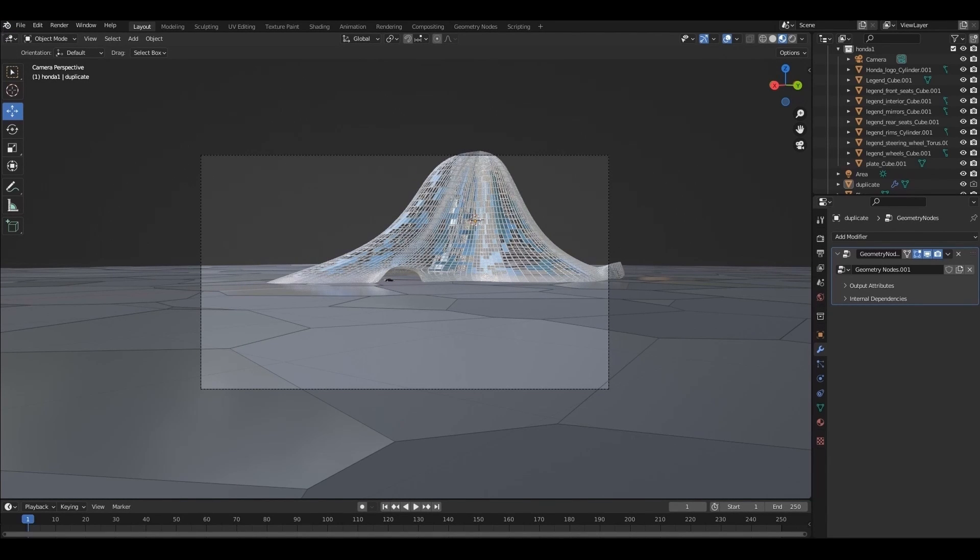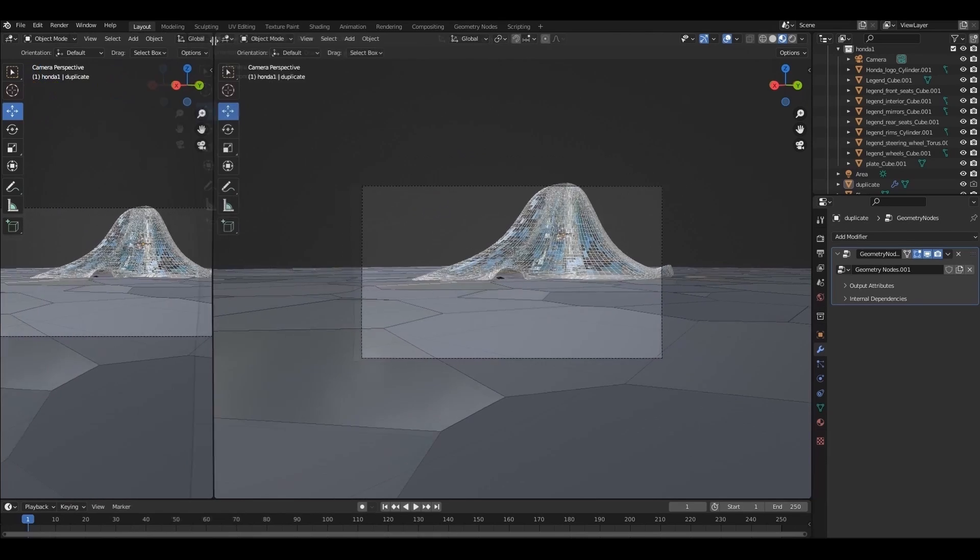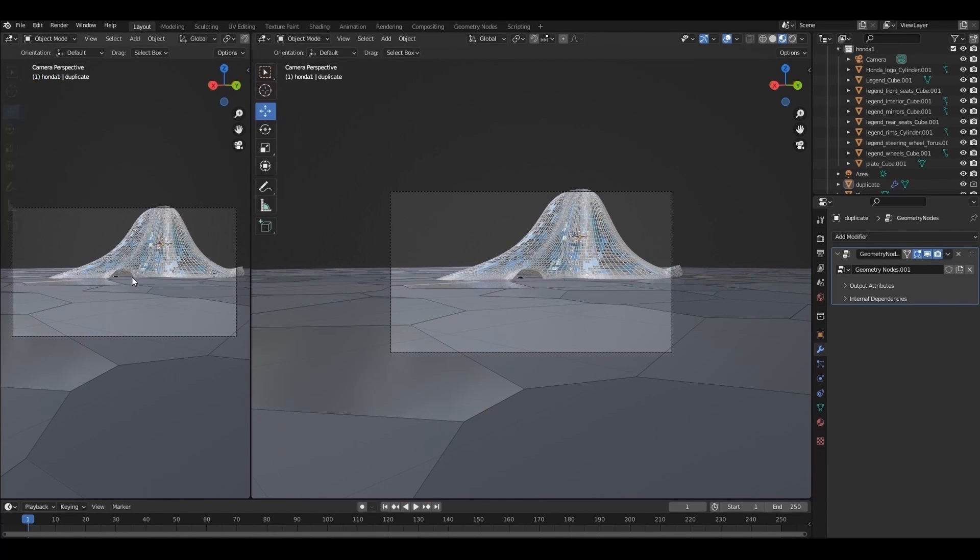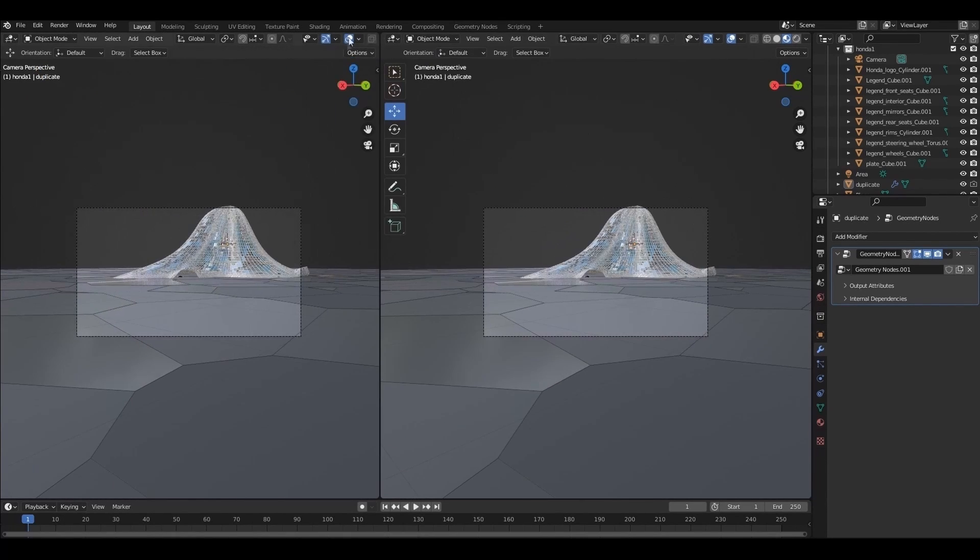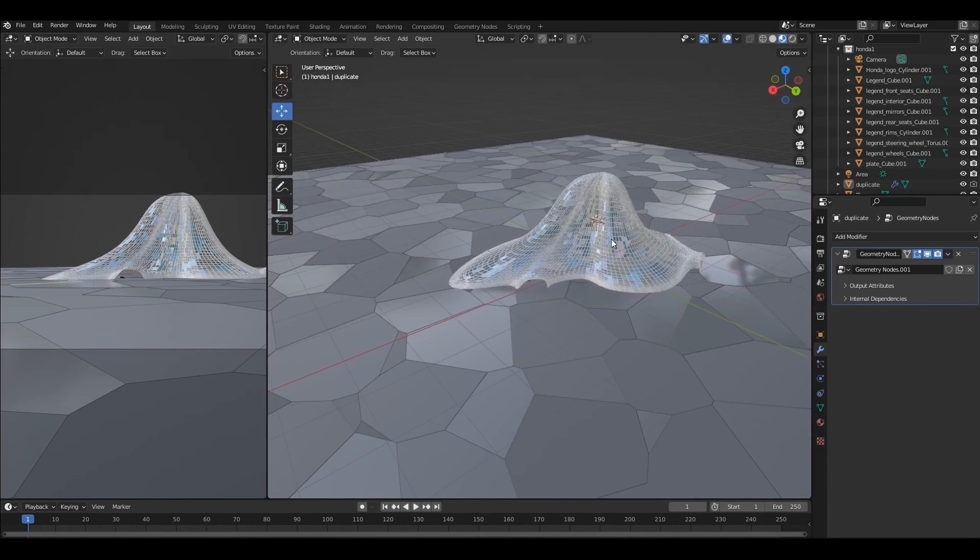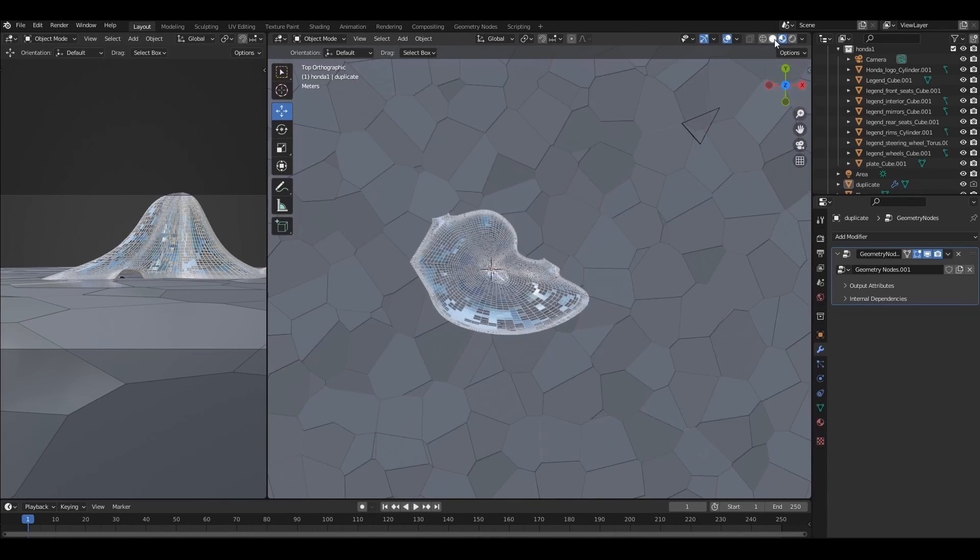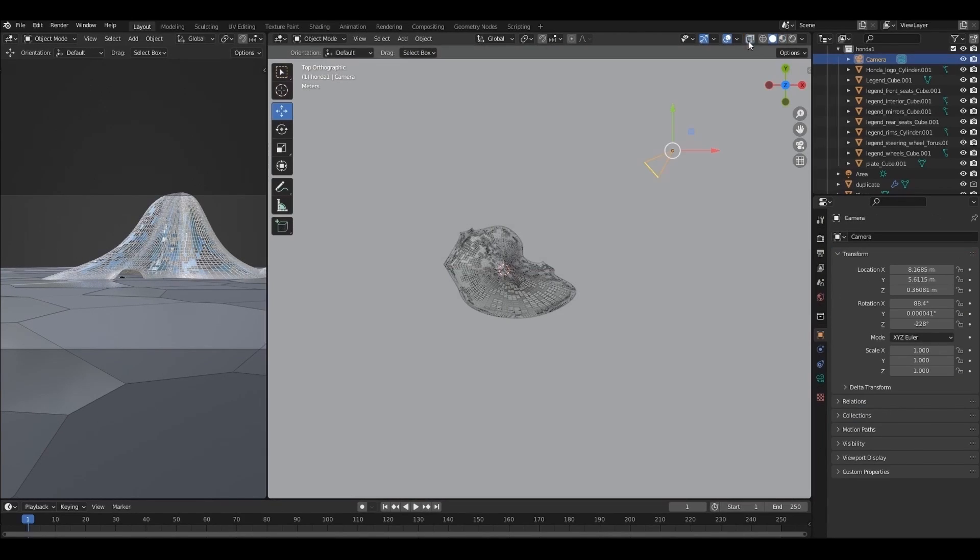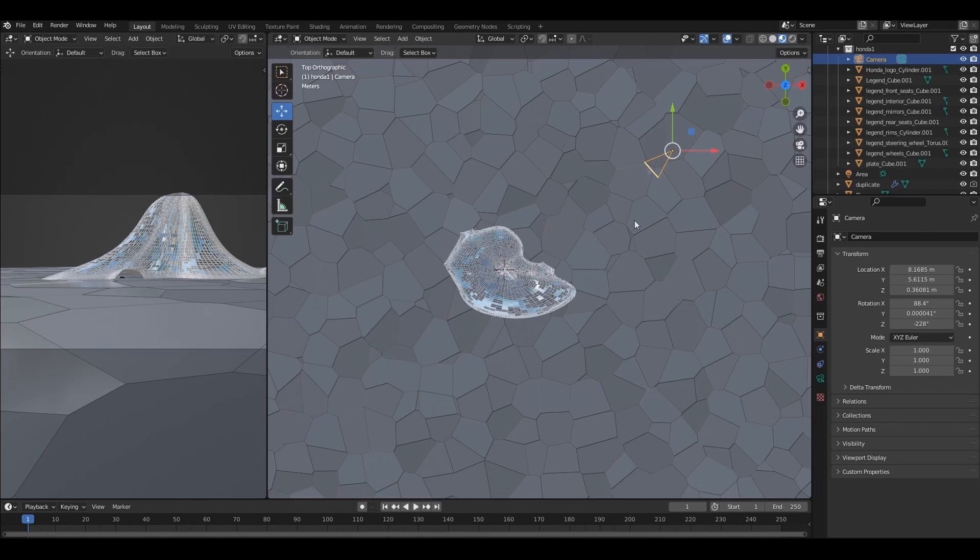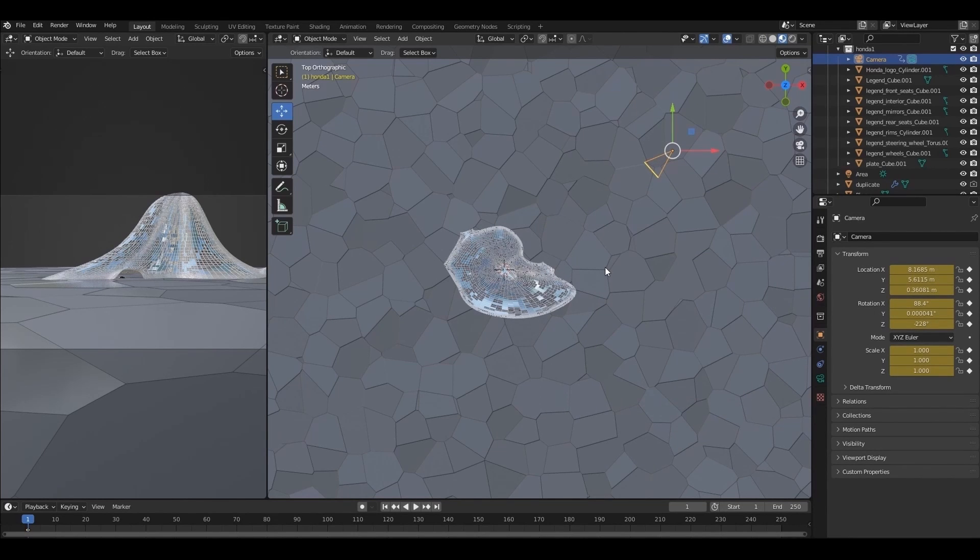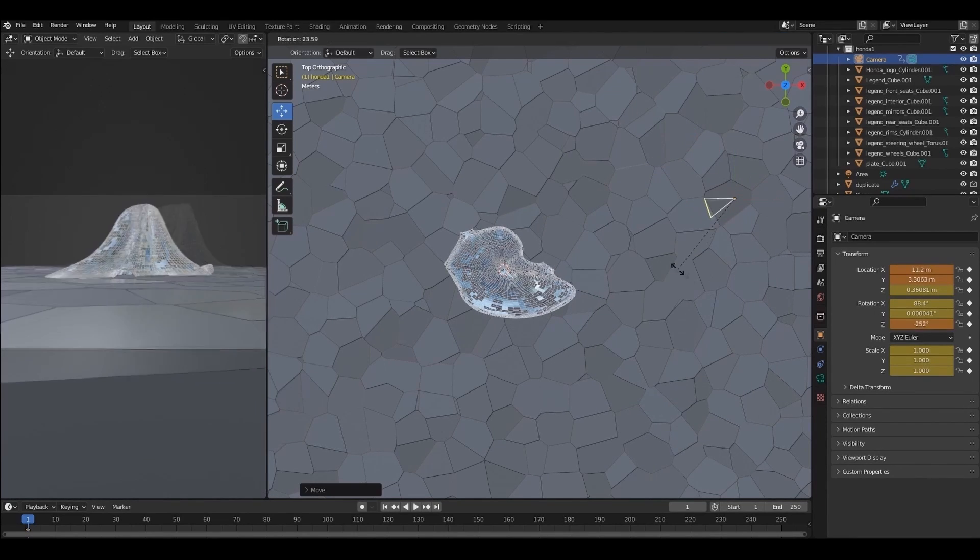I will divide the screen like this for better work. Now select the camera. And press I then rotation, location, and scale. To add a keyframe.